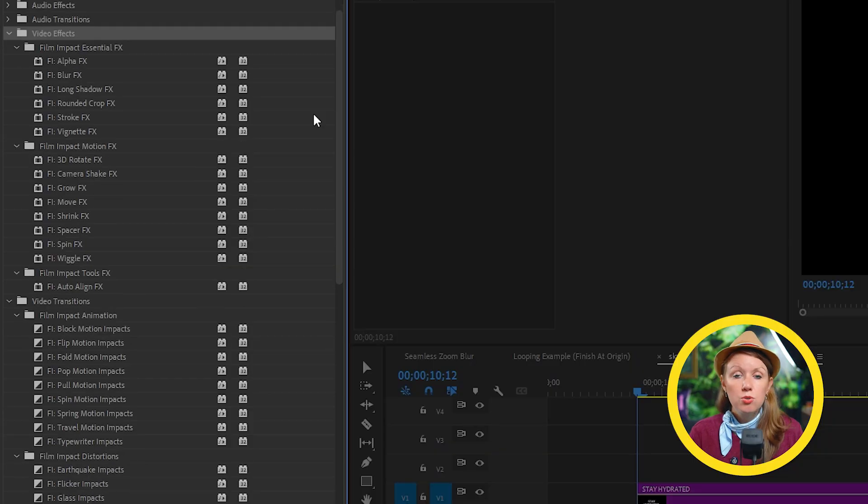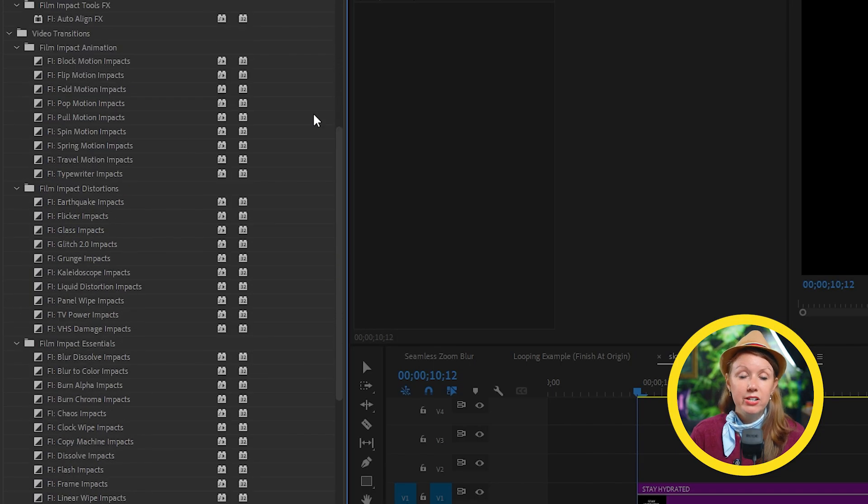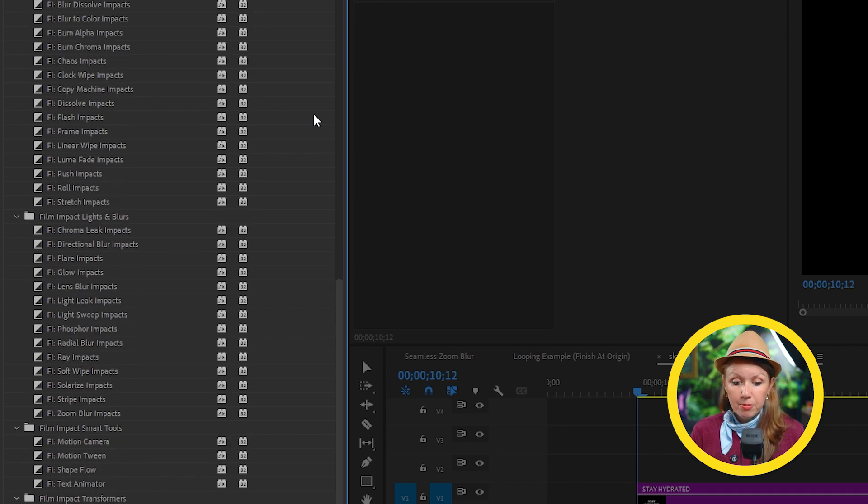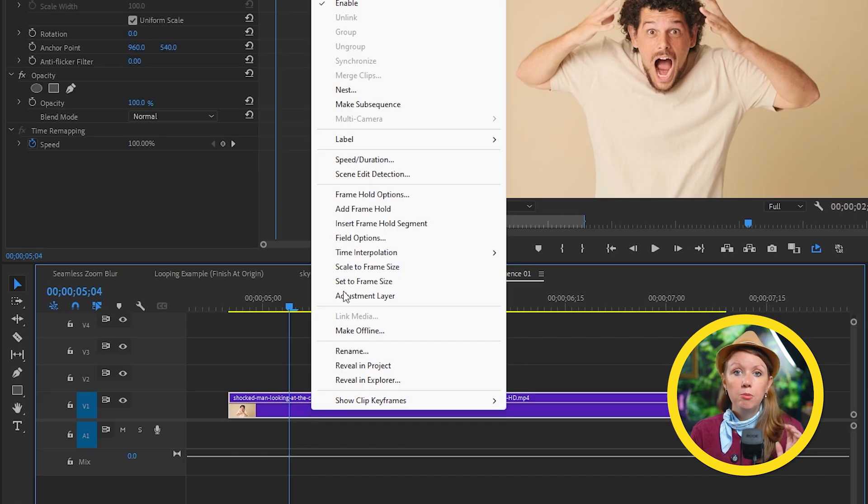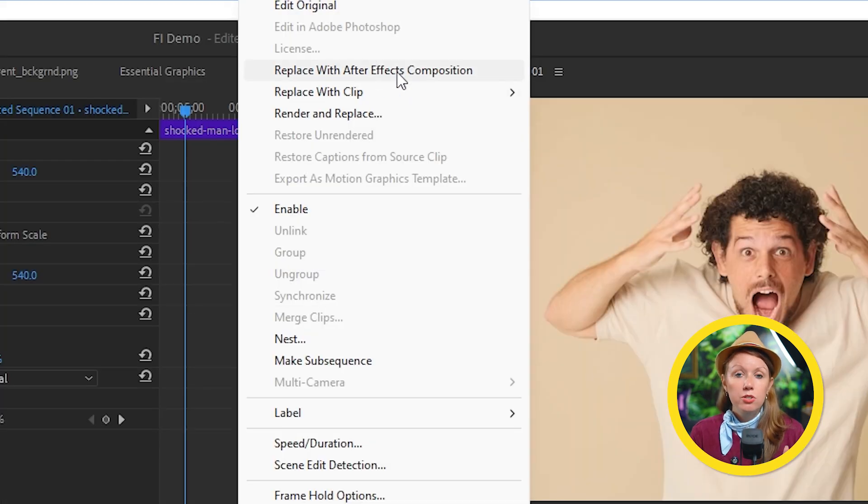But remember, if you don't have time to do these types of shots and you want to get some cool effects and title motion, this is when we rely on film impact inside of Premiere Pro. But remember, you can always use Premiere Pro and After Effects together to do some simple effects. And we hope that this tutorial helped you out.